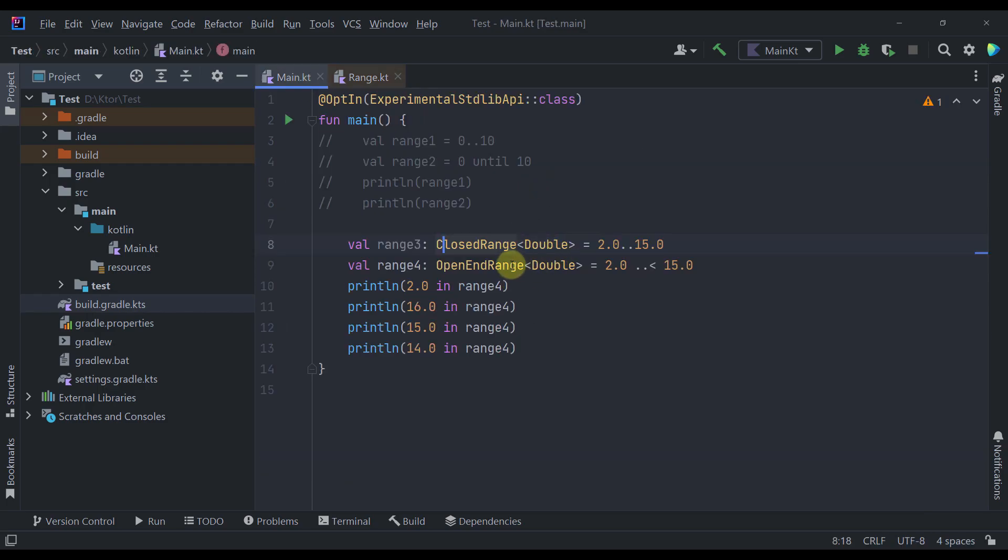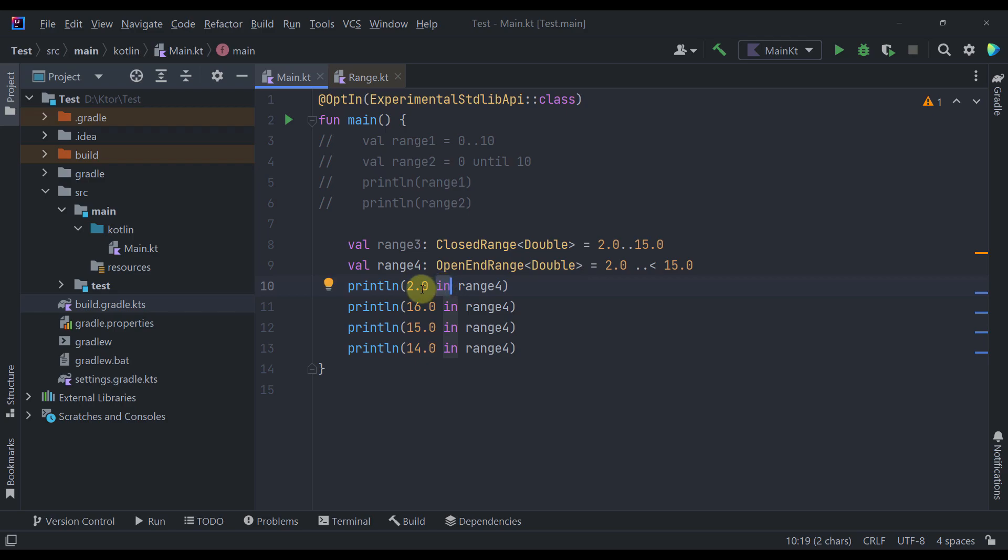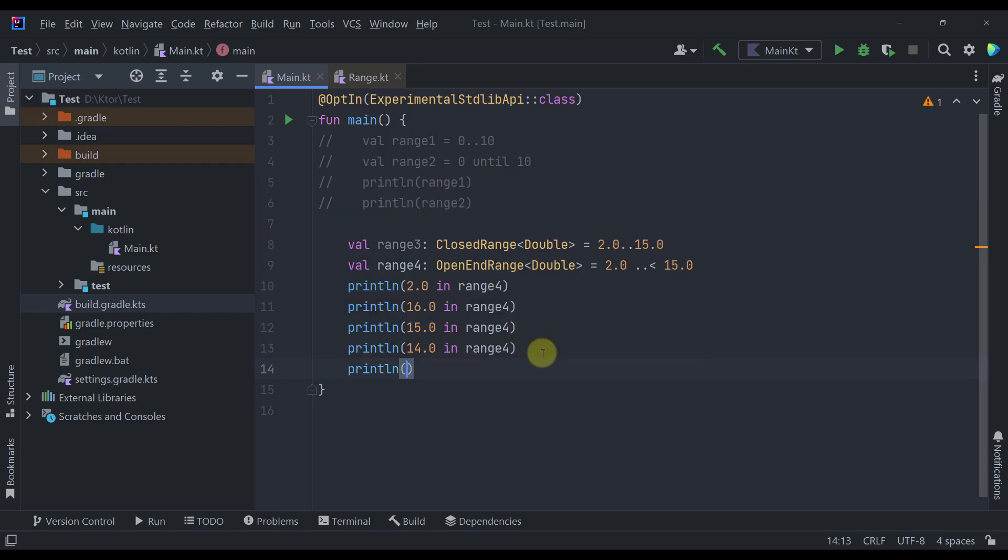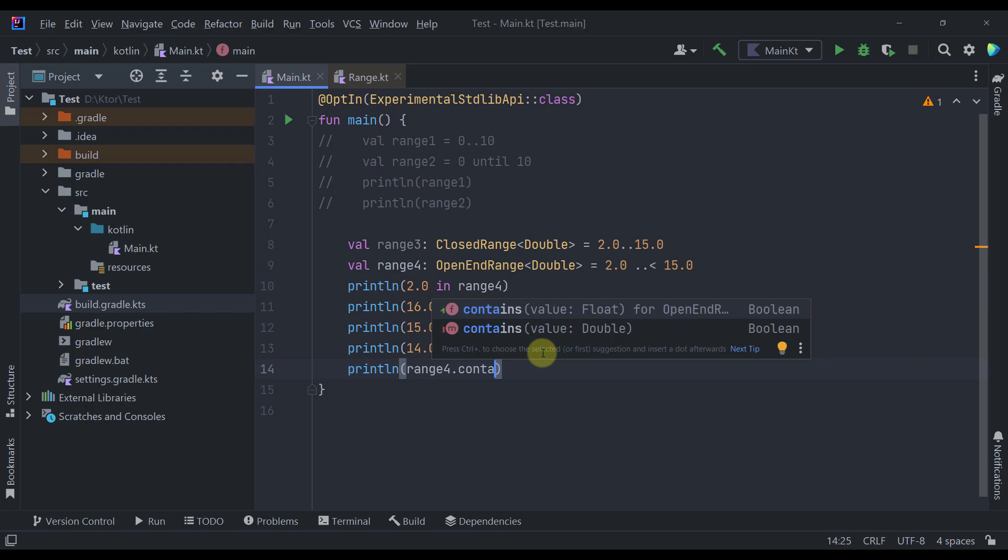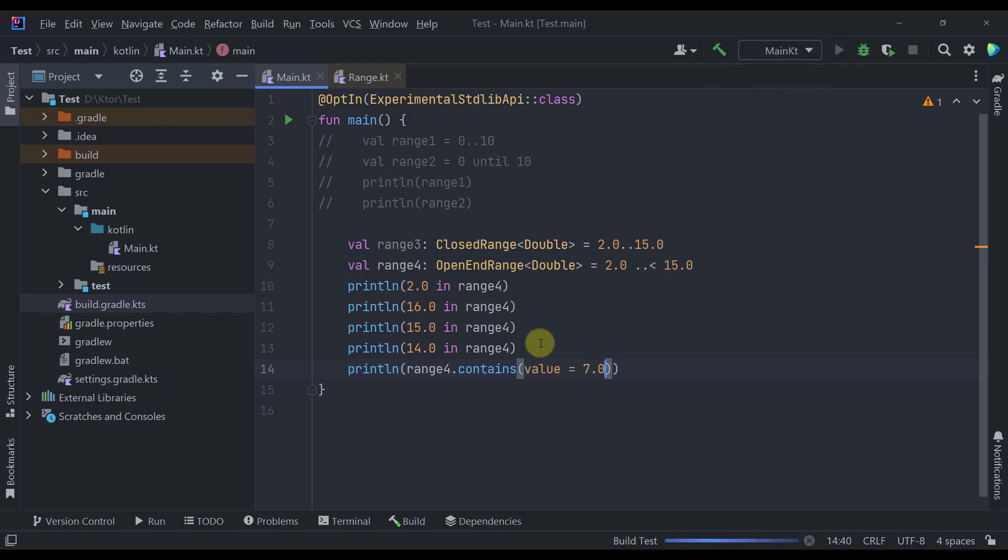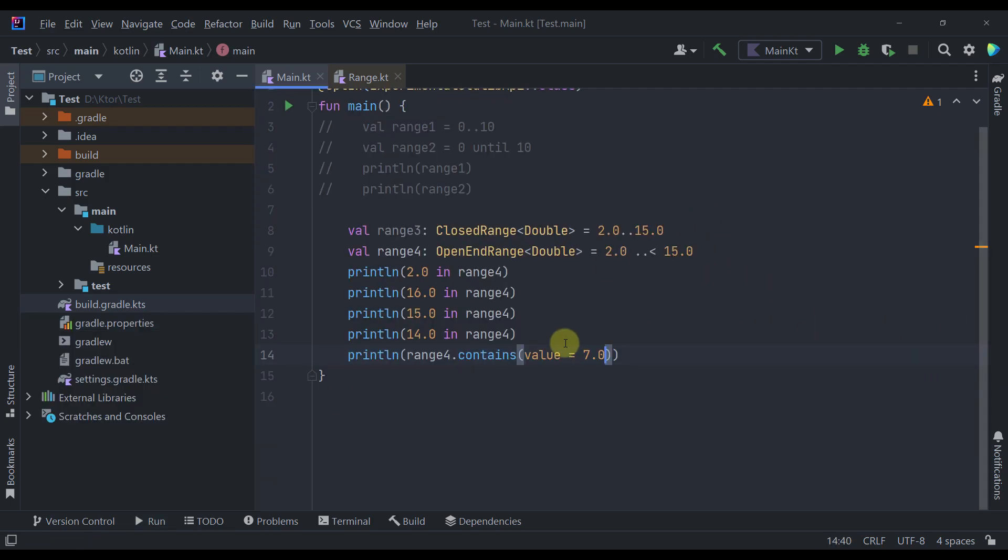Now even though we cannot use for example for each loop with those specific types, we can use some of its functions from its interfaces. Like for example the contains function. Or we can use this in keyword to check whether a certain value is within that specific range. Now here of course we can use a contains function. So we can for example type here maybe range 4 that contains. And here we can type as a value for example some value that actually exists within this range. And we should receive here a boolean value true as a response.